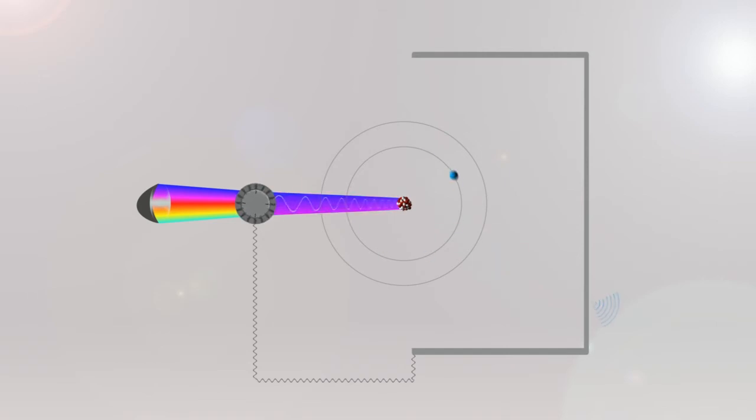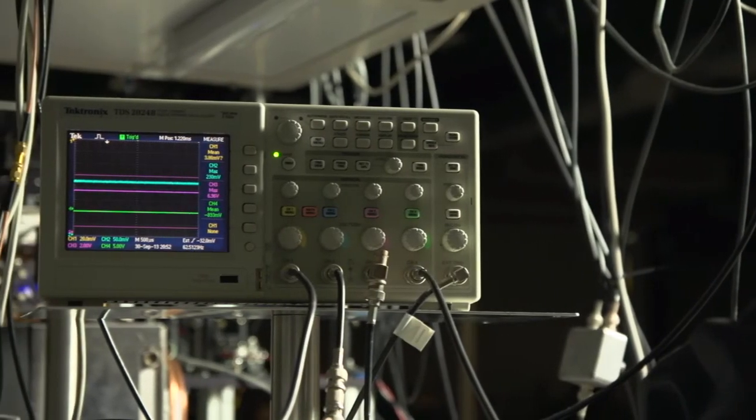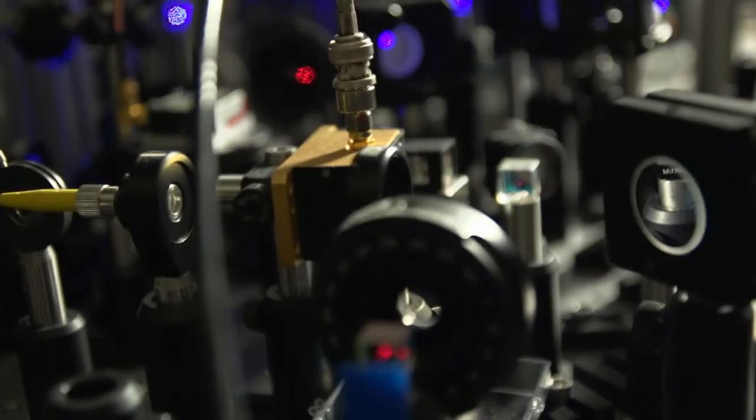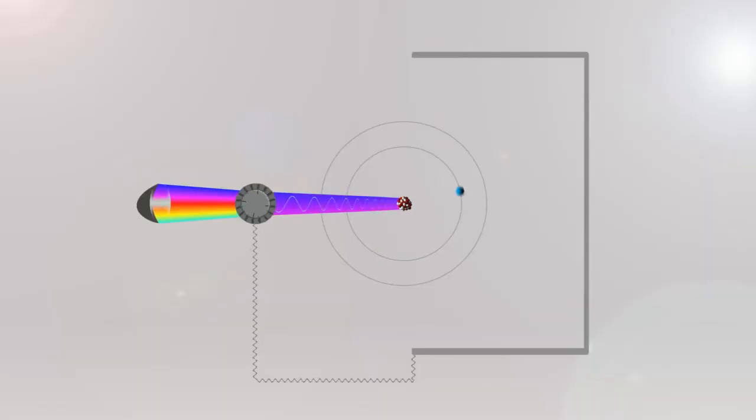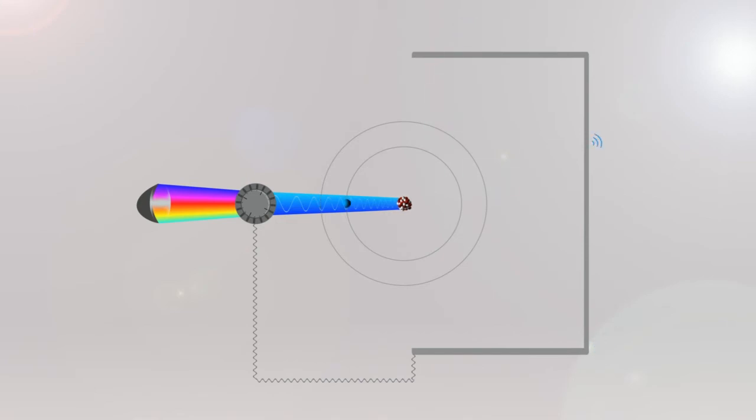If the wavelength of the laser changes or drifts, the light intensity will drop, and the electronics device will again send feedback to the laser, which will immediately pull back the wavelength of the laser to the electron's resonance. In this manner, the laser is locked to the electron's resonance.